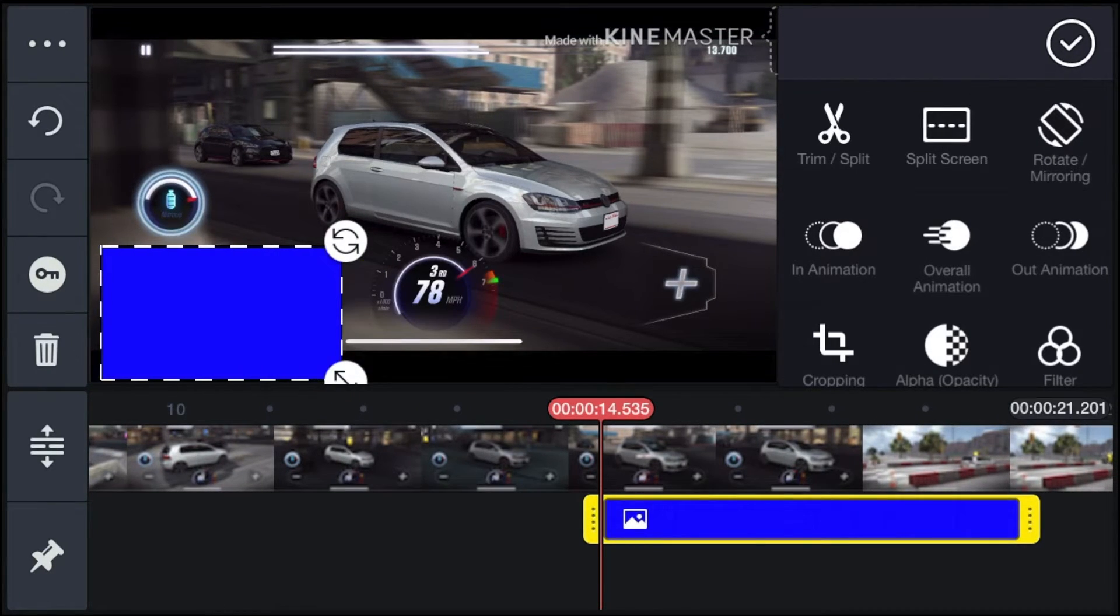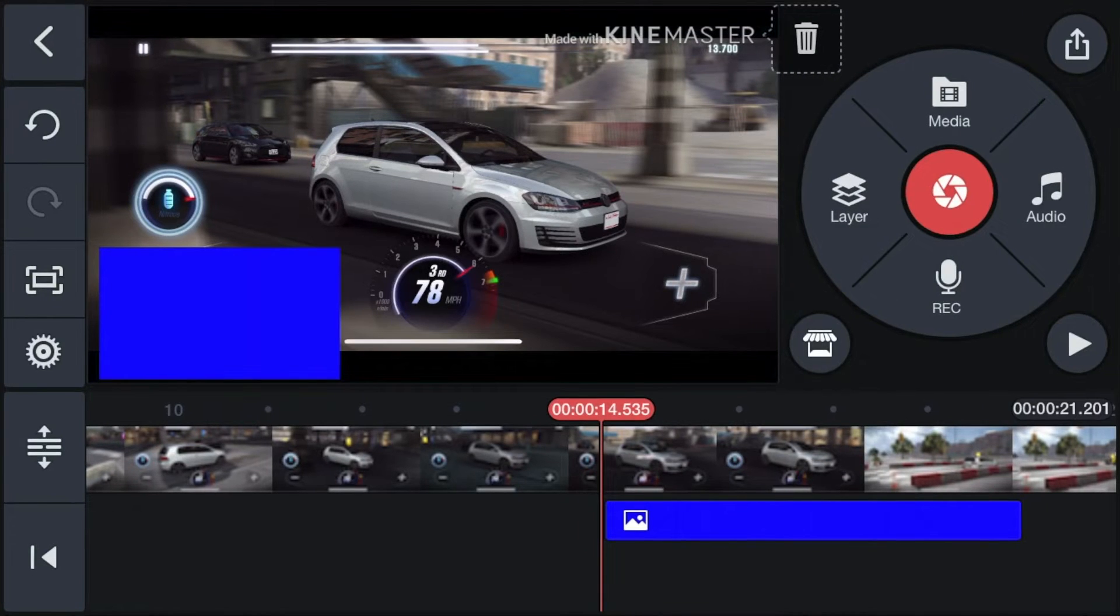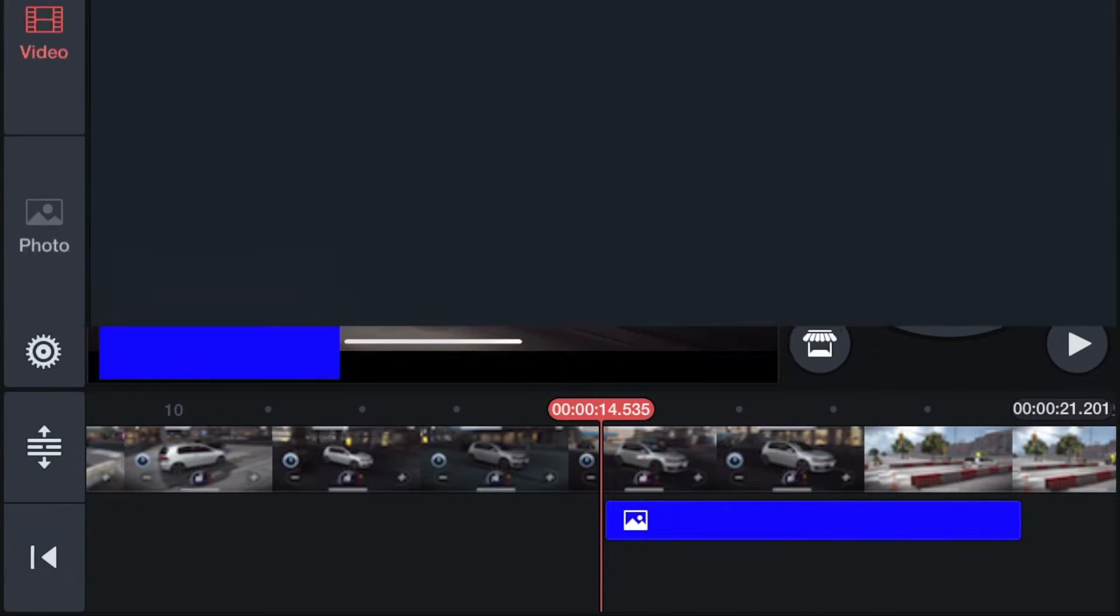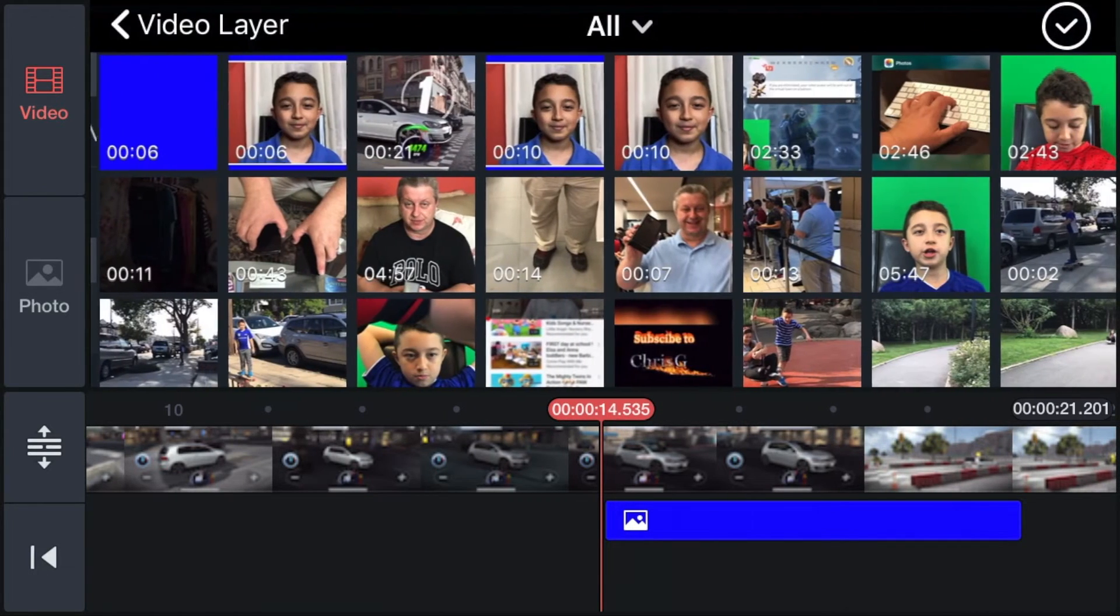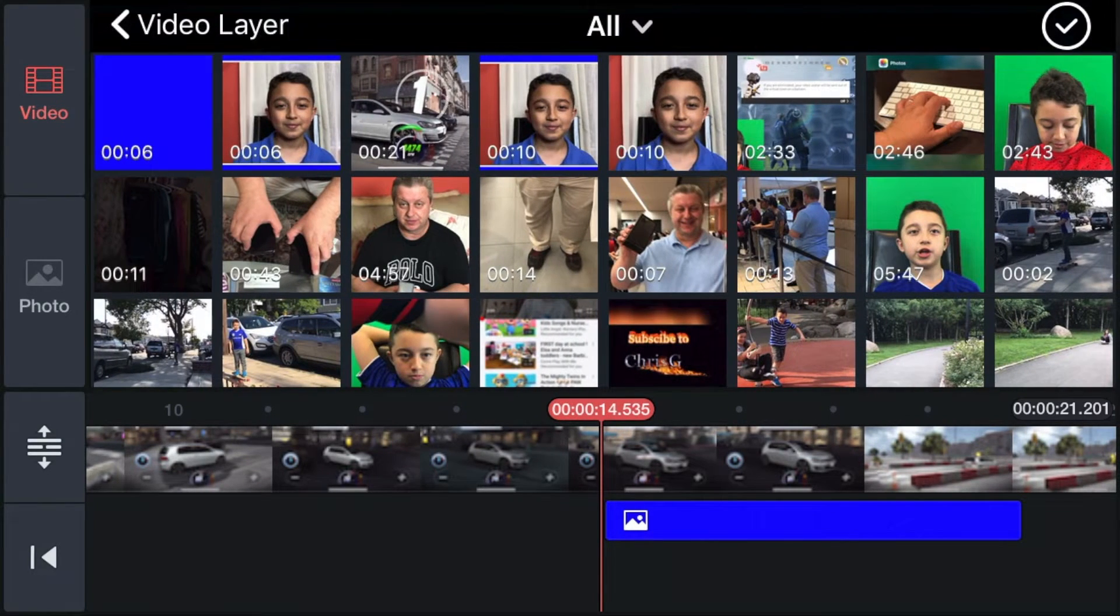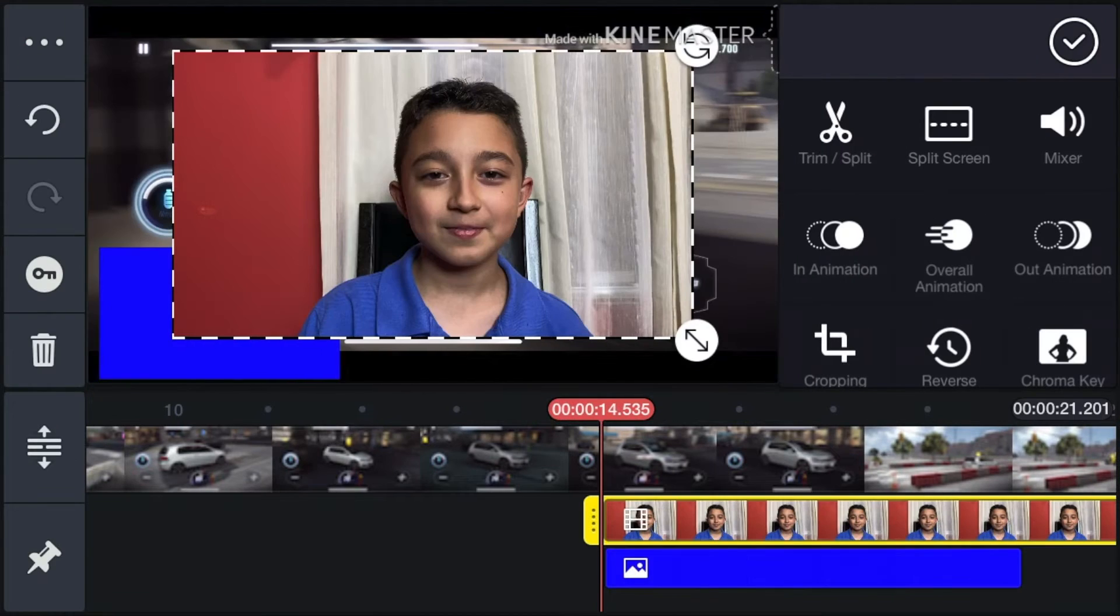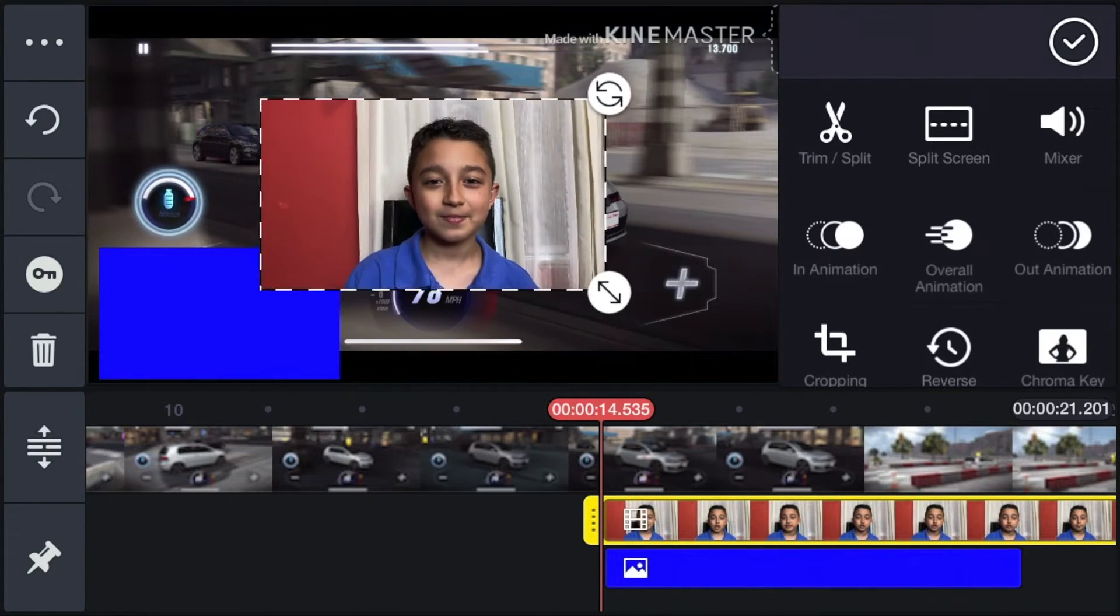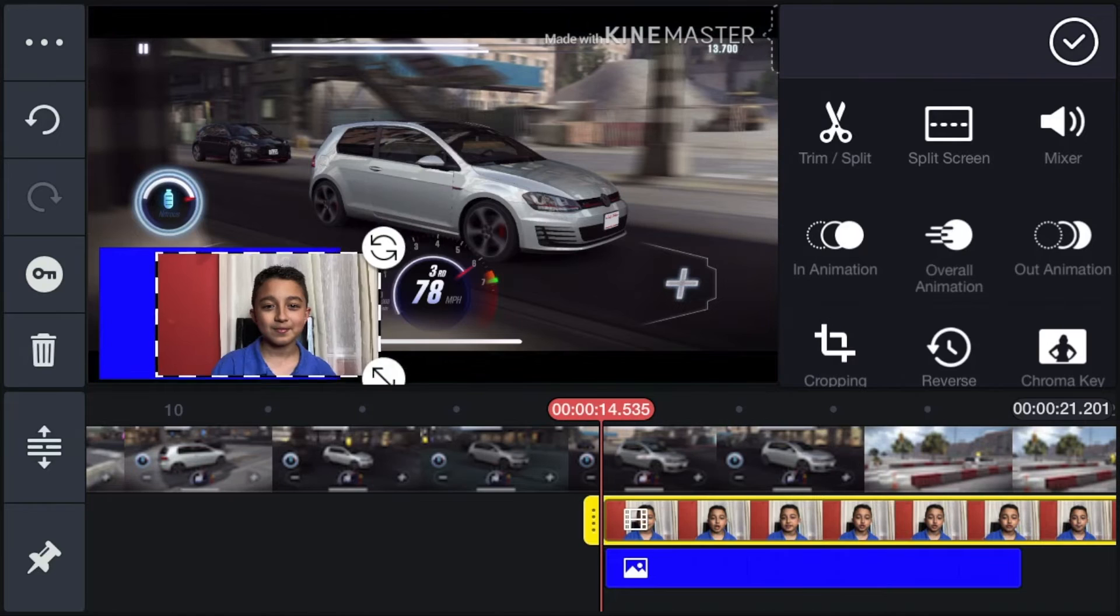Click check mark, then click layer, then click media, and then click all. Find a face cam video like this one. There you go. Then shrink it down into the frame.